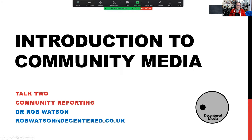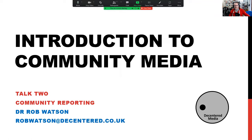We're thinking today about community reporting. I've called these talks rather than presentations — it's a more accessible name. They might be a bit lecture-like because that's where they come from, but they're really just a chance to have a talk and hopefully prompt some ideas for conversation.